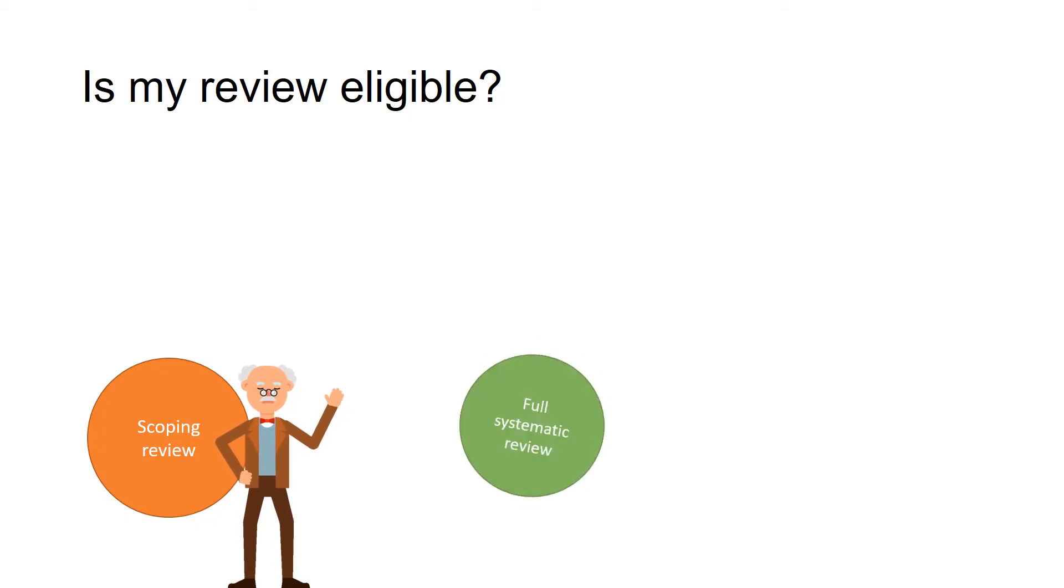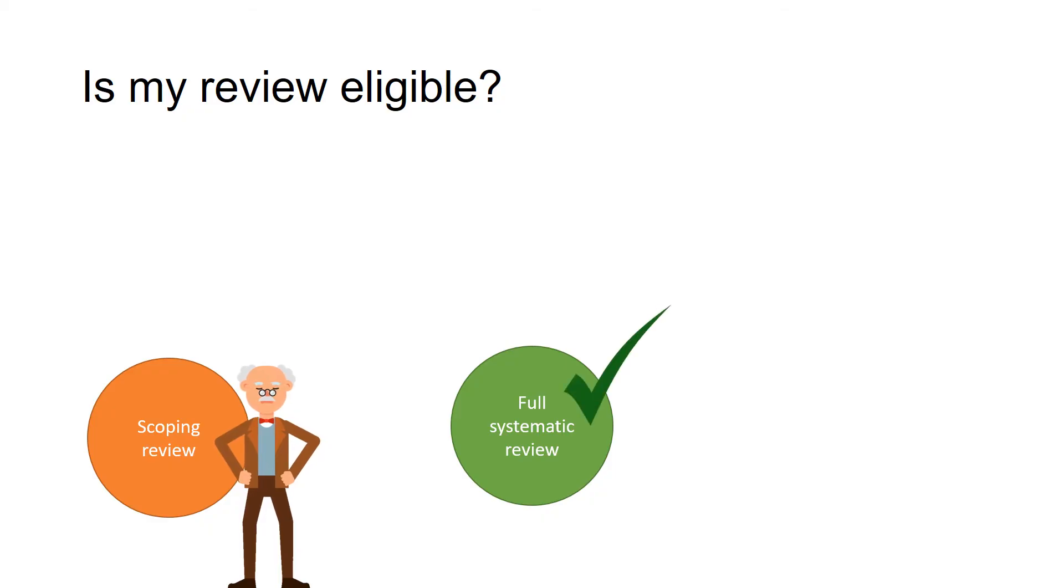You must also be conducting a full systematic review. This is opposed to a mini or partial review as part of a training course.